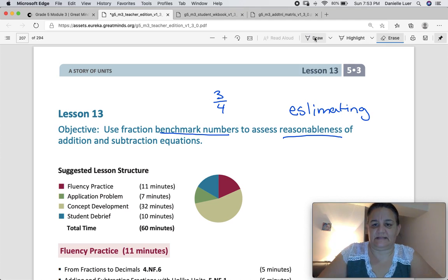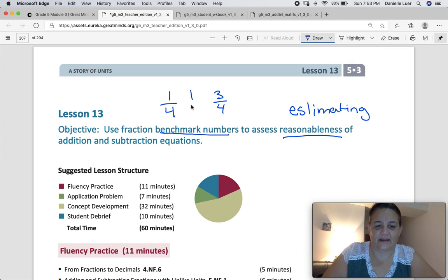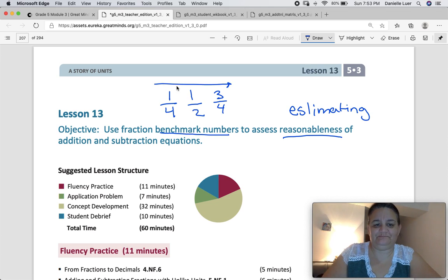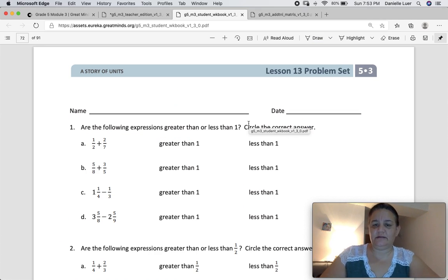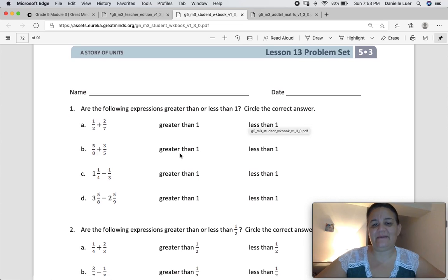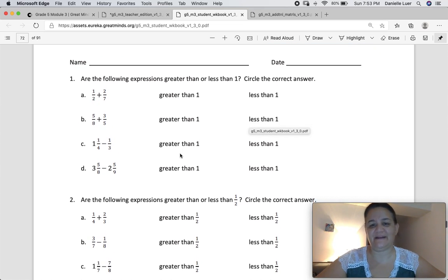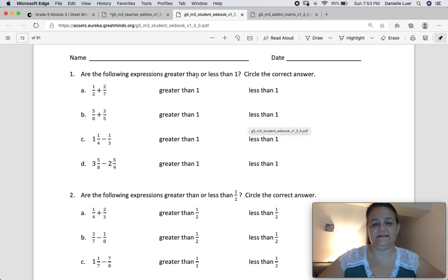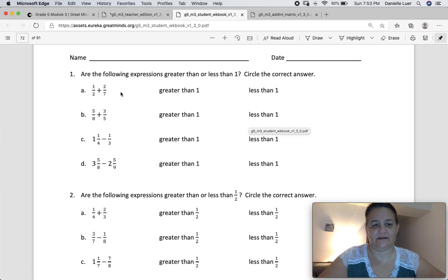I'm going to put one-fourth, one-half, and three-quarters in order on a number line. Learn Pages, Lesson 13 — we're going to do this together. I'll admit right now, this is not my favorite lesson because estimating fractions is very difficult and we don't do it very often. Let's see what we can do here.